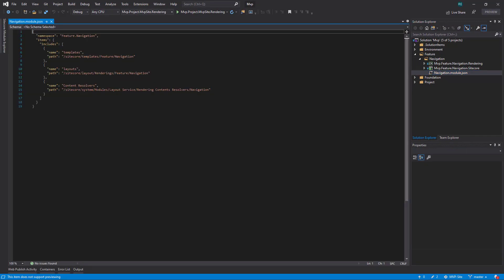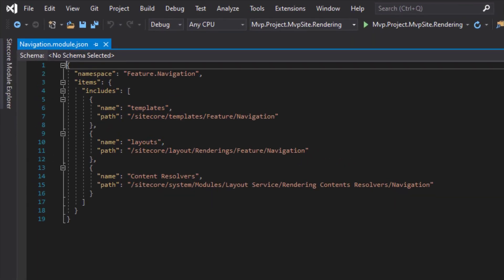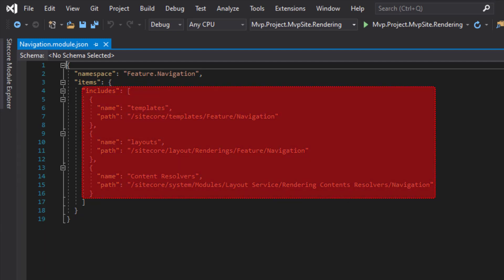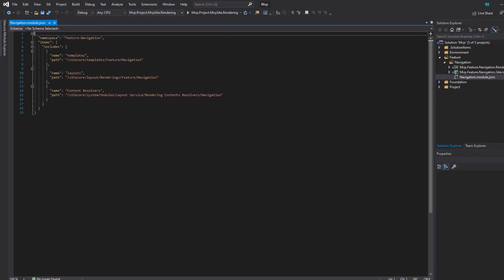Let's take a look inside. Here we can see our JSON contents. We have a namespace, which gives an identifier to this package of items. And once in there, we then specify the include rules, showing what items we want to include. We have a definition for some templates related to this module, some layouts, and also some content resolvers. Each of these is specified within their own area within the JSON document. You can see each one has its own name and the path to the area within the content tree that you want to serialize.